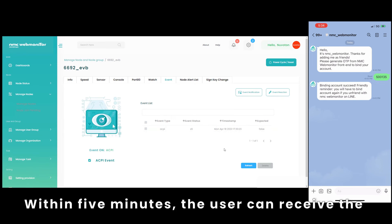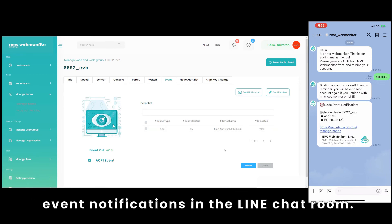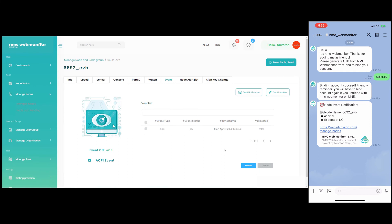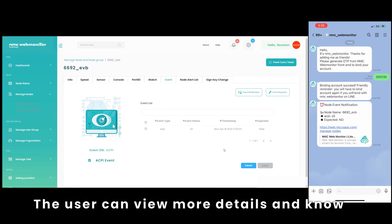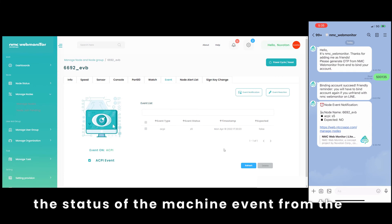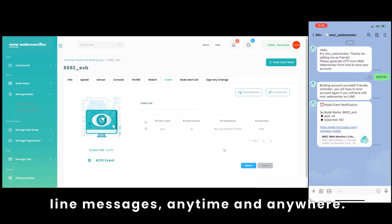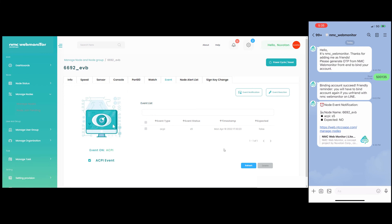Within 5 minutes, the user can receive the event notifications in the line chat room. The user can view more details and know the status of the machine event from the line messages, anytime and anywhere.